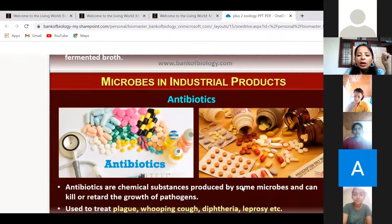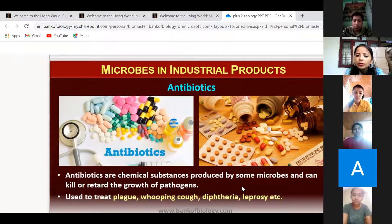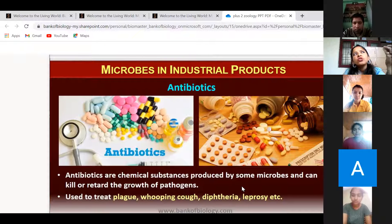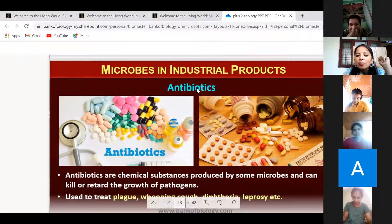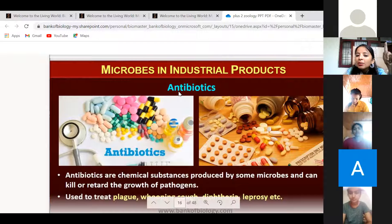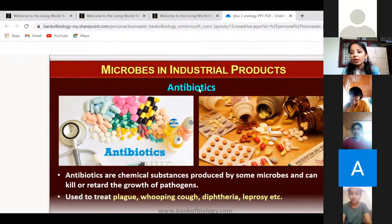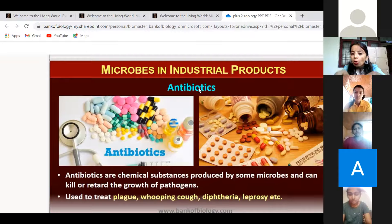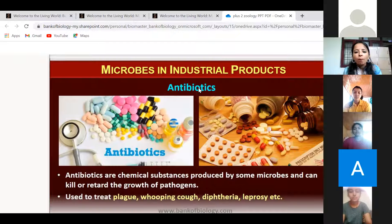The second industrial product is antibiotics. The term 'antibiotic' — anti means against, bio means life. So it is against the life of microbes, not us. Antibiotics are against bacteria and harmful pathogens, not against us, because we don't have the same optimum conditions that bacteria require. It is specifically effective against bacteria.